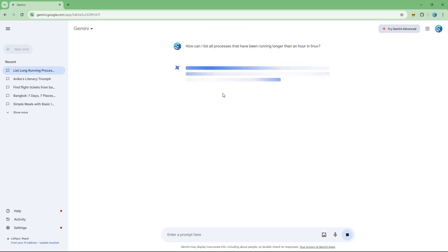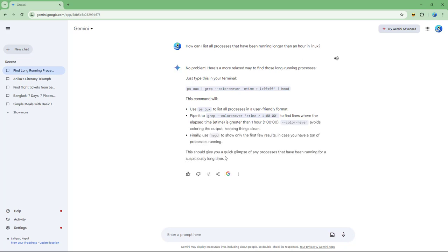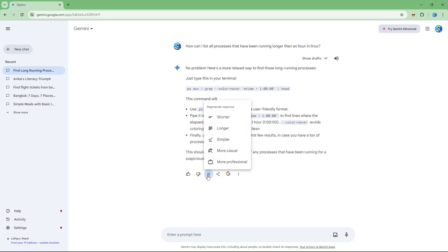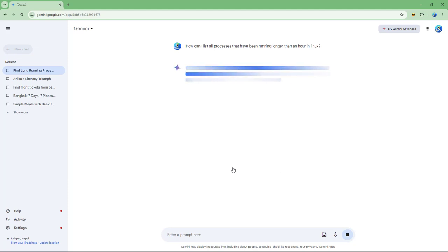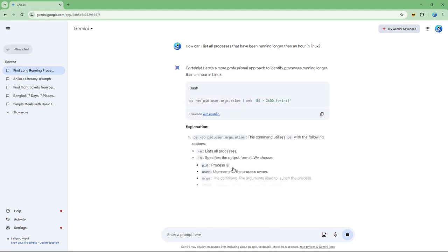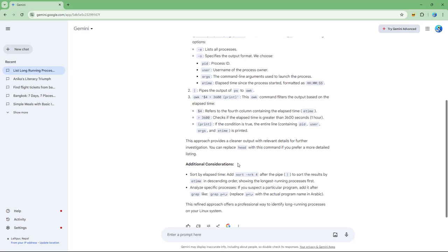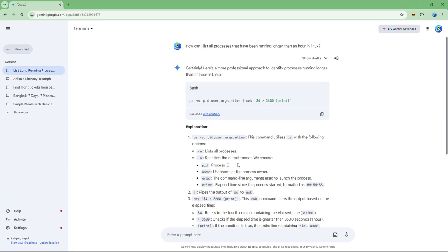You can also make it more casual for a normal, casual-style response, or make it more professional. That's how you can modify and regenerate responses as you like inside Gemini — hope you learned something!